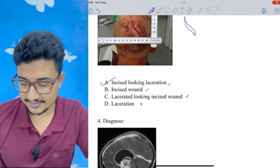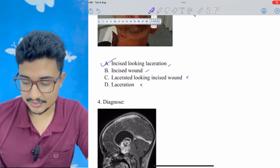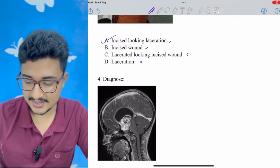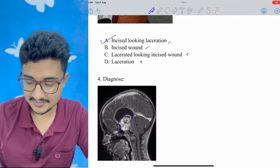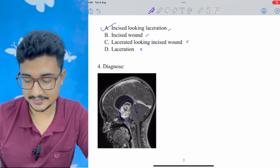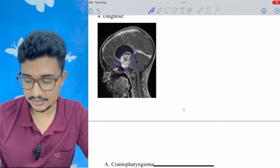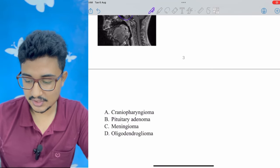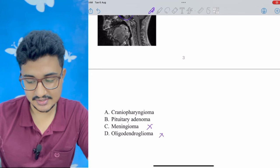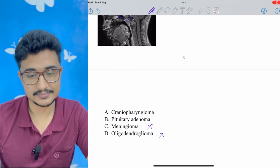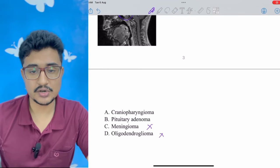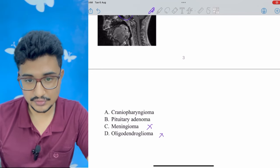Question 4: Diagnose the case. On the MRI we can see calcification in the pituitary region. Oligodendroglioma and meningioma are ruled out. It could be pituitary adenoma or craniopharyngioma, but calcification is specifically seen in craniopharyngioma — so the answer is craniopharyngioma.